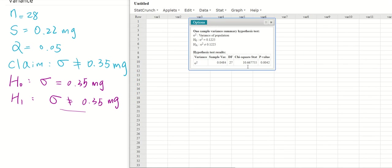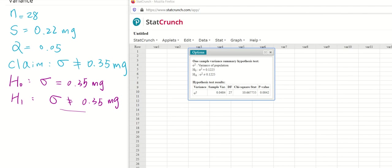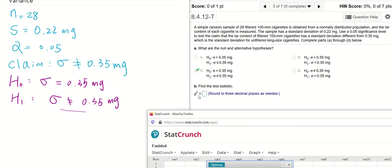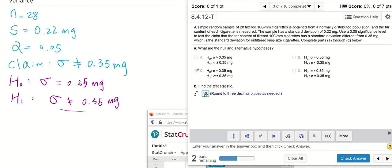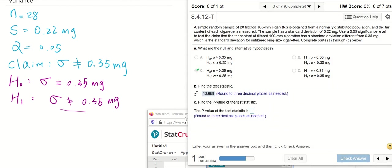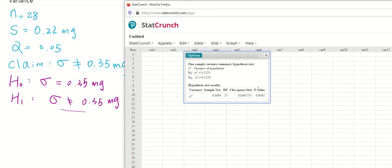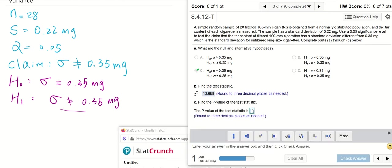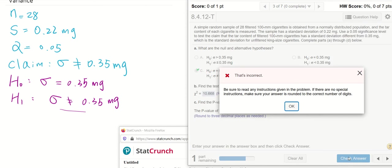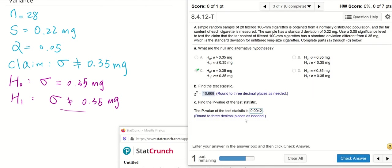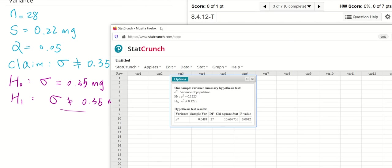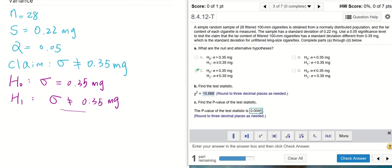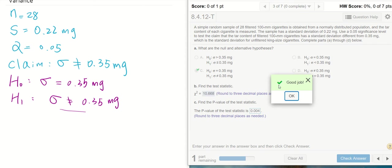You can find the chi-square test statistic is 10.667, rounded to three digits will be 10.668. The p-value we can find at StatCrunch is 0.0042. It's three decimal places, so 0.004. Don't make the same mistake as I did—0.004 rounded to three decimal places.